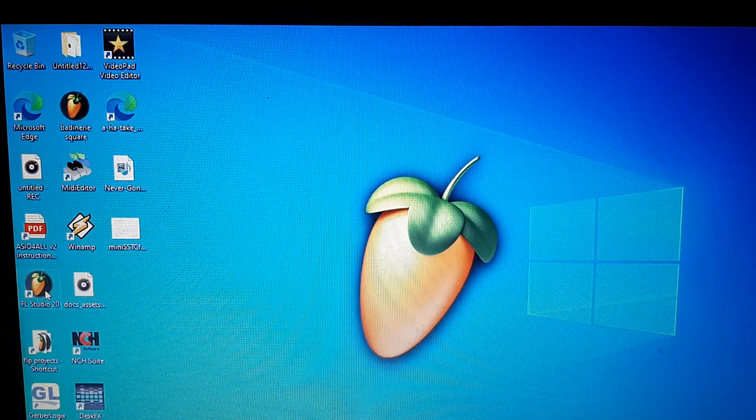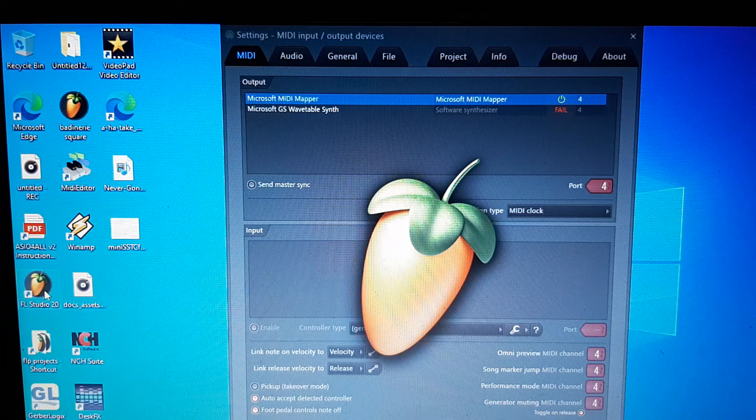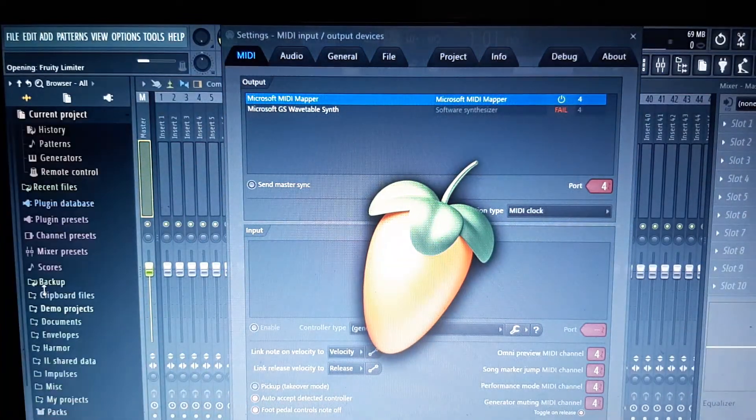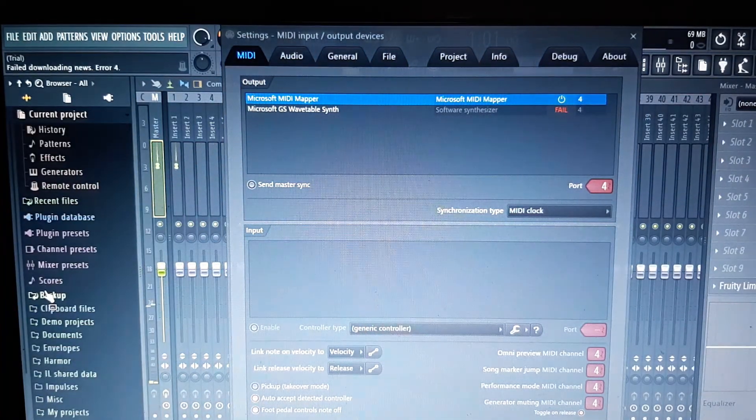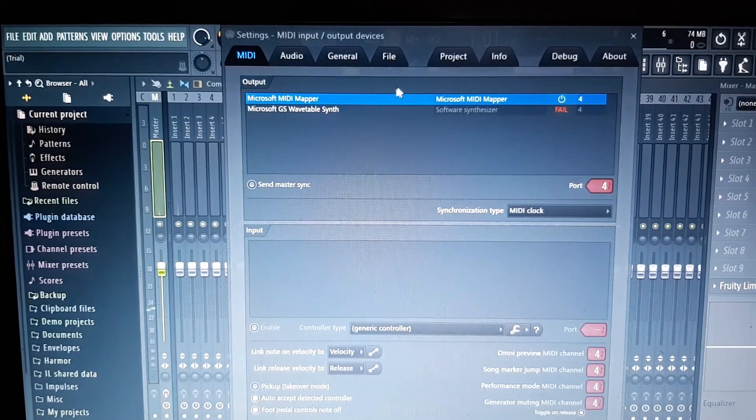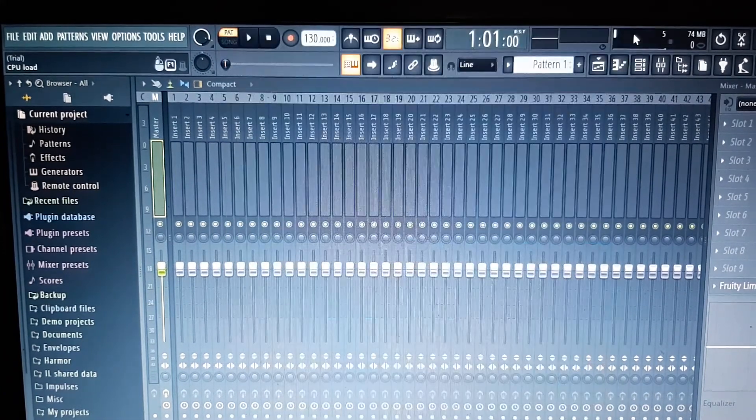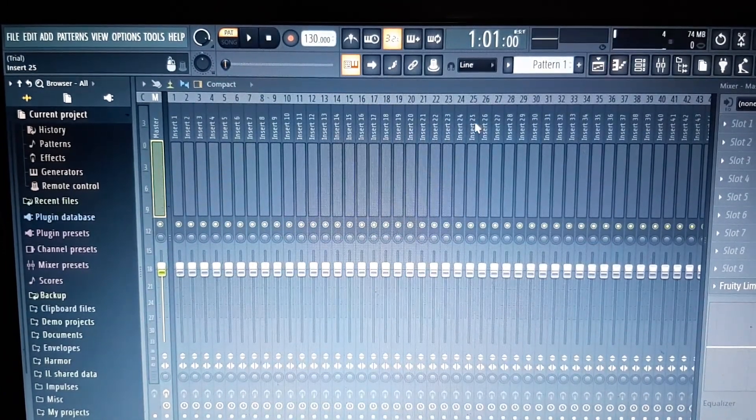Sorry for the delay, it takes a little longer. My laptop is pretty old. Okay, so we've got FL Studio up on the screen.